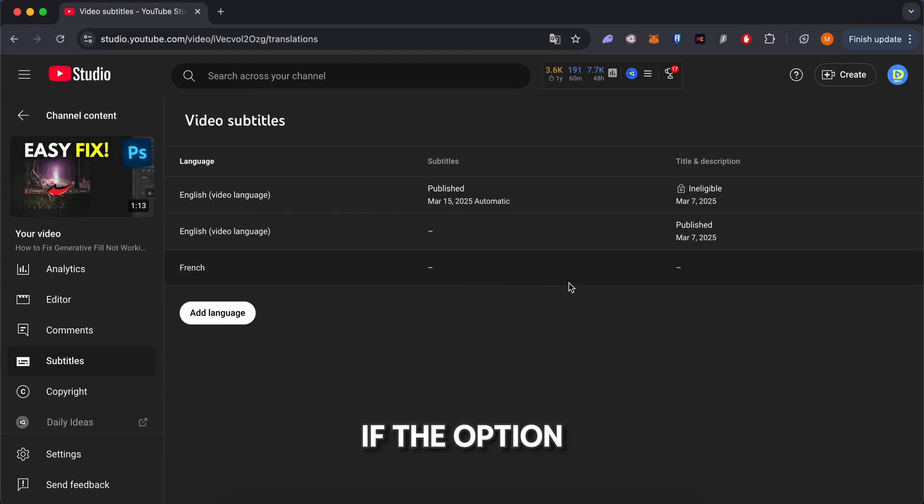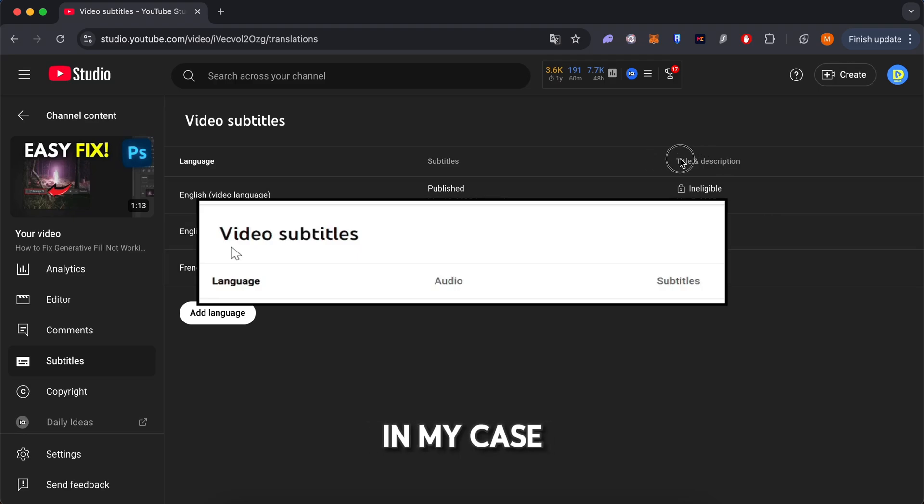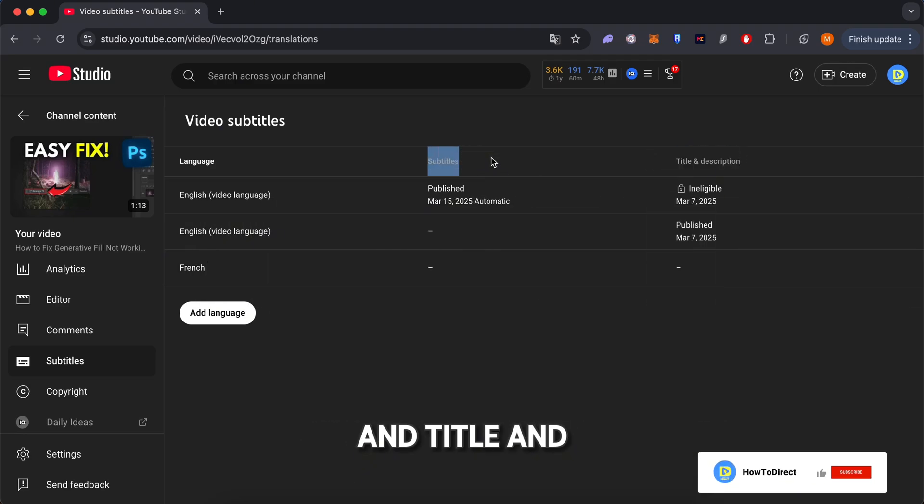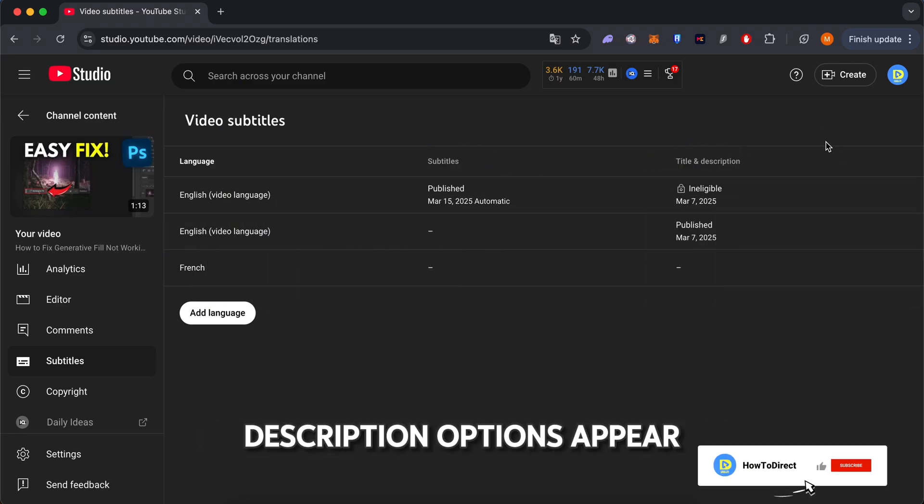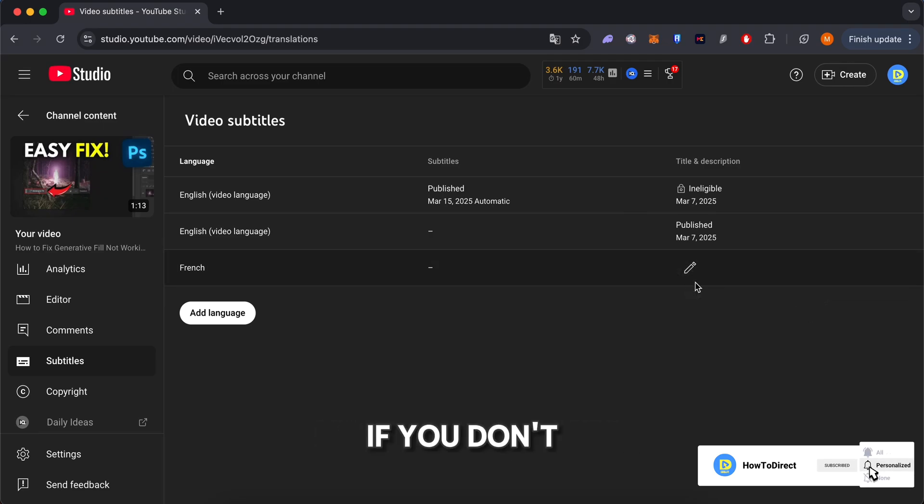If the option is available in your account, you will see a tab called Audio. In my case, only the Subtitles and Title and Description options appear, which means I don't have access to the feature yet. If you don't see the option, just wait for YouTube to activate it in your account.